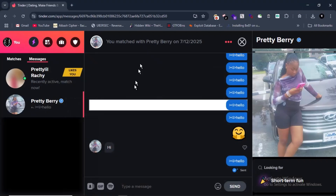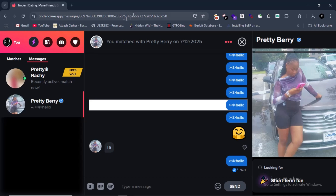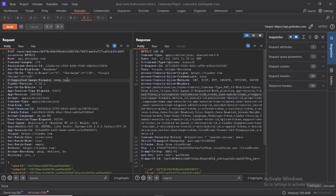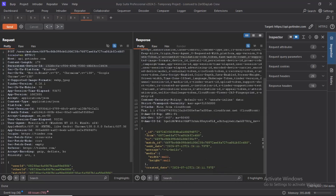Now we know that we have an ID in this area of the application. When I open my Burp Suite, the question is: I have the ID, and I need to identify other IDs, because I need to know what ID the application is using to give me this information.